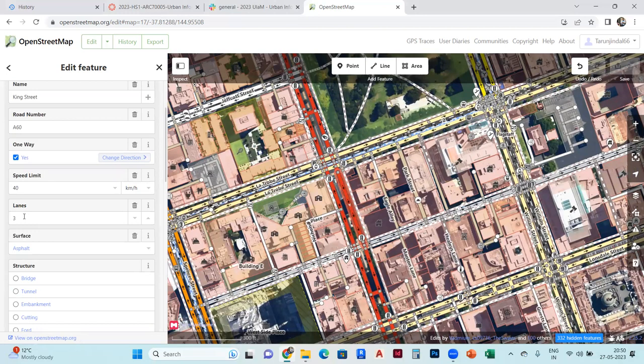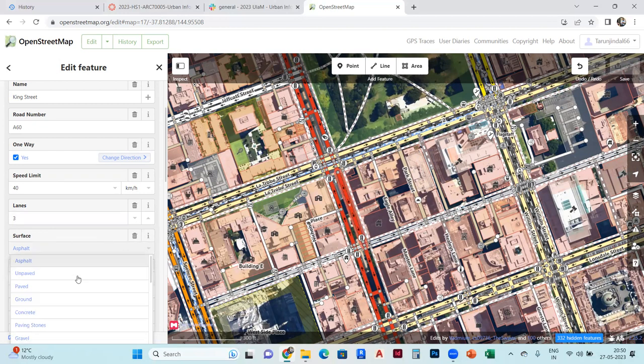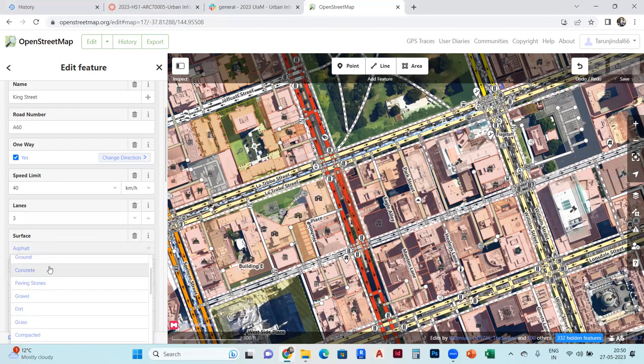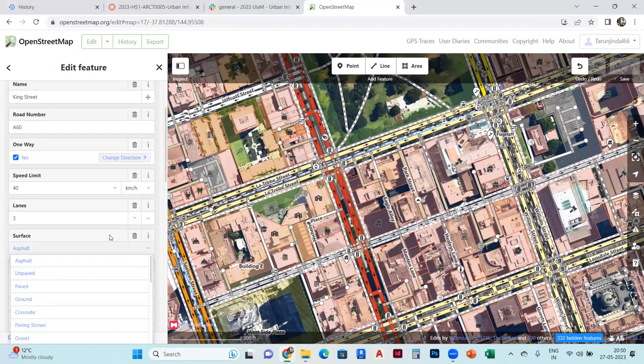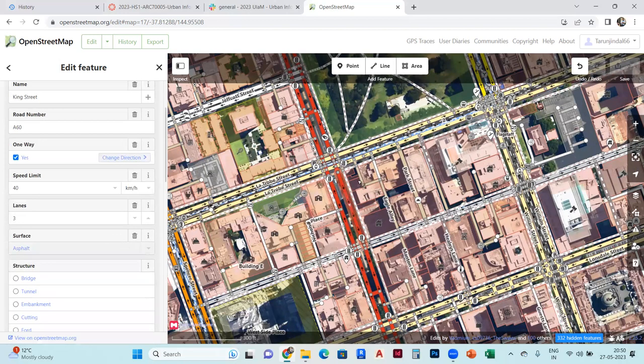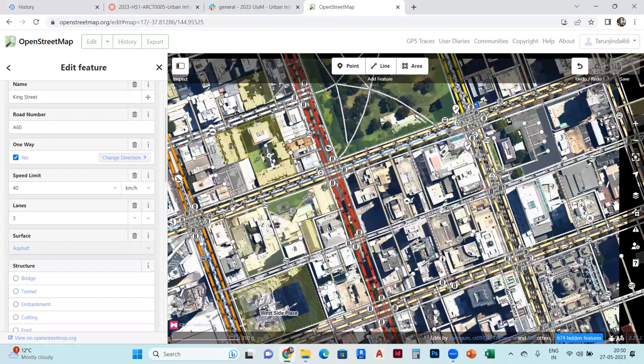You can change the lanes from 3 to 2. And surface, you can change it from paved or unpaved. Like this, you can change all properties from there.